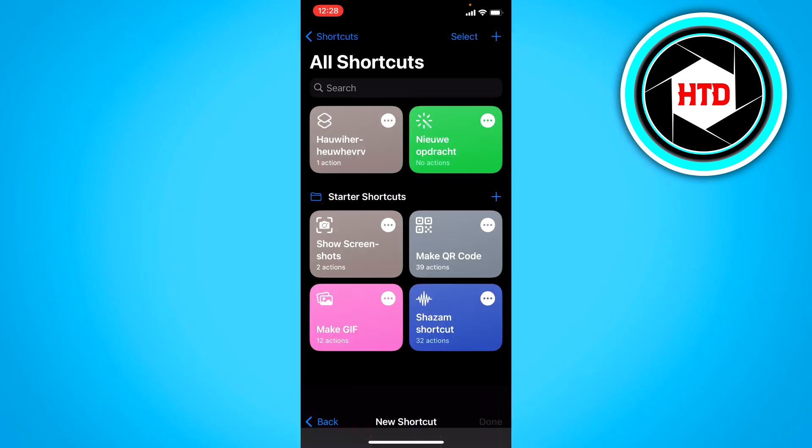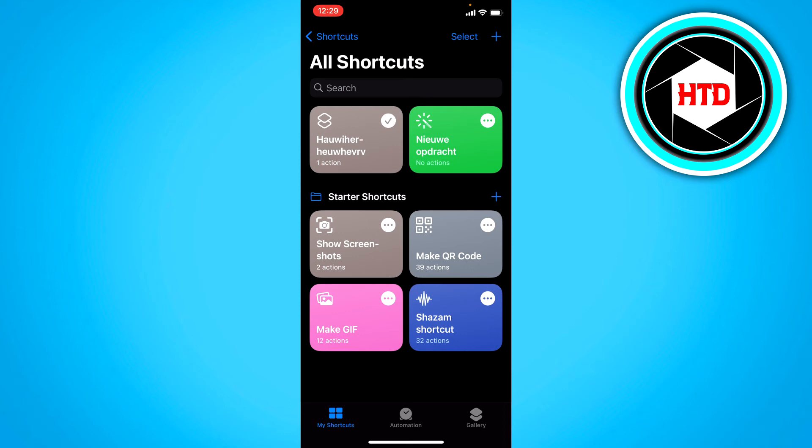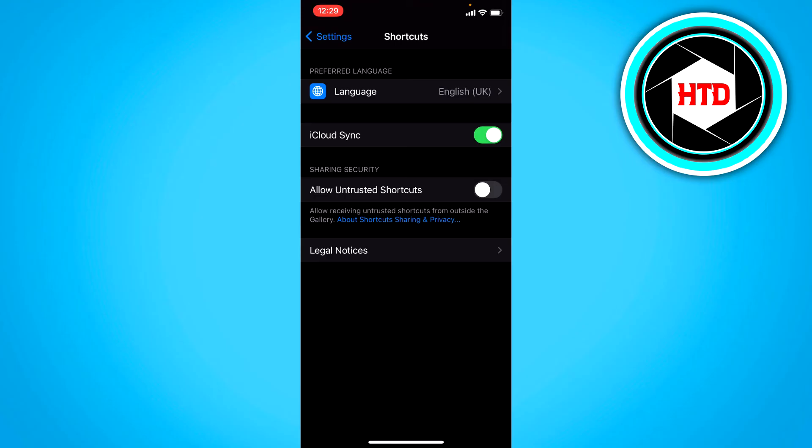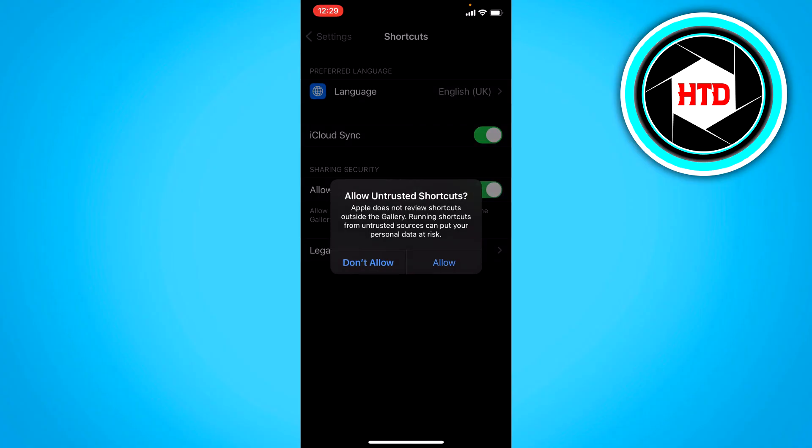Then click on done. Once you've created the shortcut what you want to do is simply tap on it once like that. You can see the little checkmark right there. Then go back and now you can see it's not grayed out anymore. So just enable it just like that.